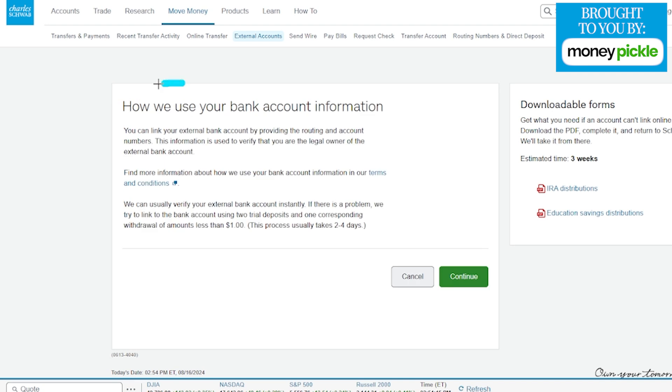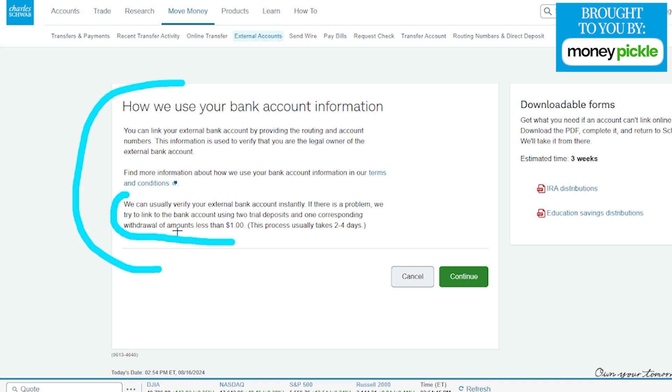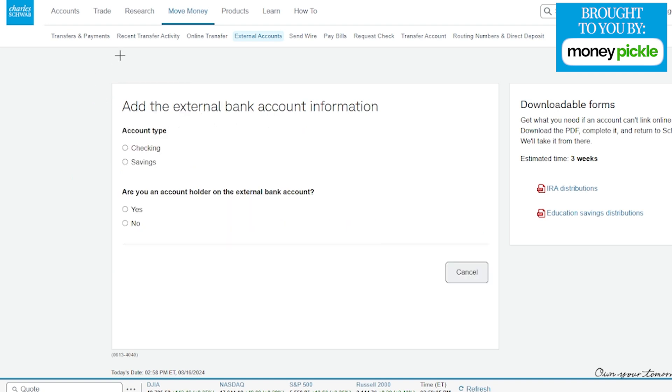Right over here, this next section is just going over the external account information as well as the terms and conditions. If you want to click on them, you can. Something to keep in mind as they go through this: it is going to send a small dollar amount under $1 for two little transactions to verify the bank account to have them linked up together. You'll come back in here and go through the process of verifying those small deposits. If everything is understood here, we're going to click on continue.